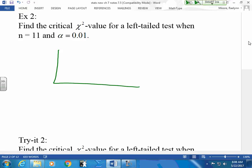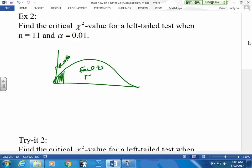Now, finding a left-tail test. We do this the same way — if it's shaded in, reject H₀; if it's open, fail to reject H₀. We need to find a critical value again. For the left-tail test it takes a little bit of work.